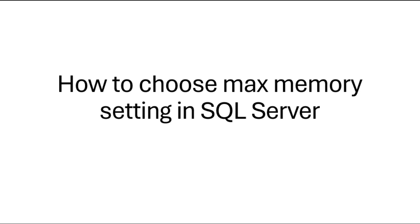Hello everyone, welcome to my channel. In this session I will briefly speak about choosing an optimal value for max server memory setting in SQL Server.